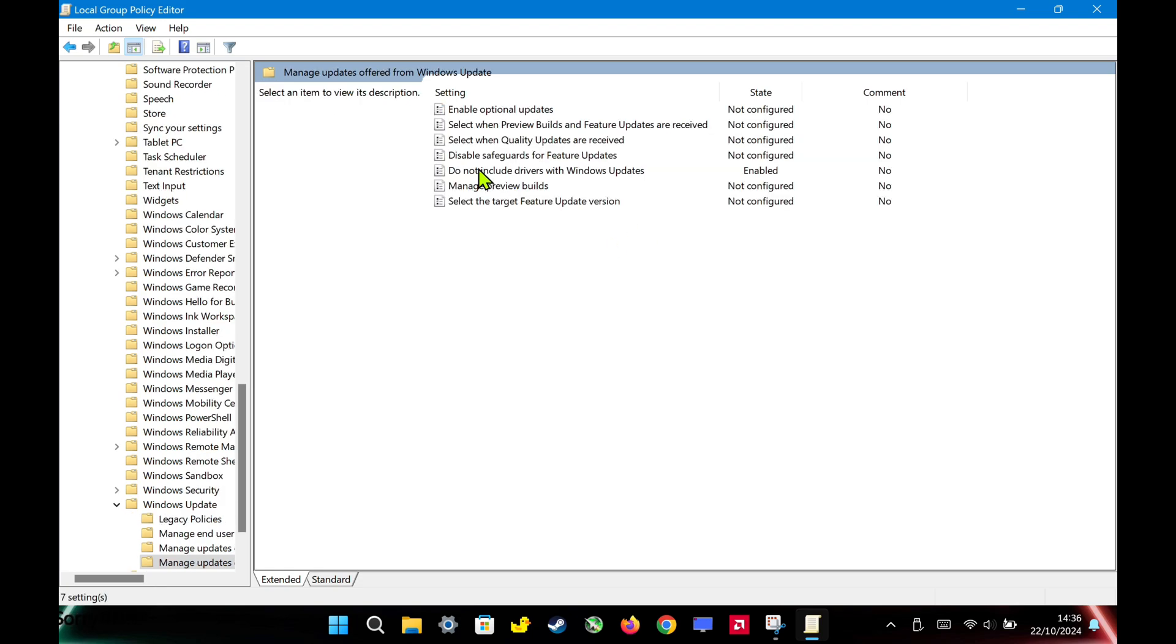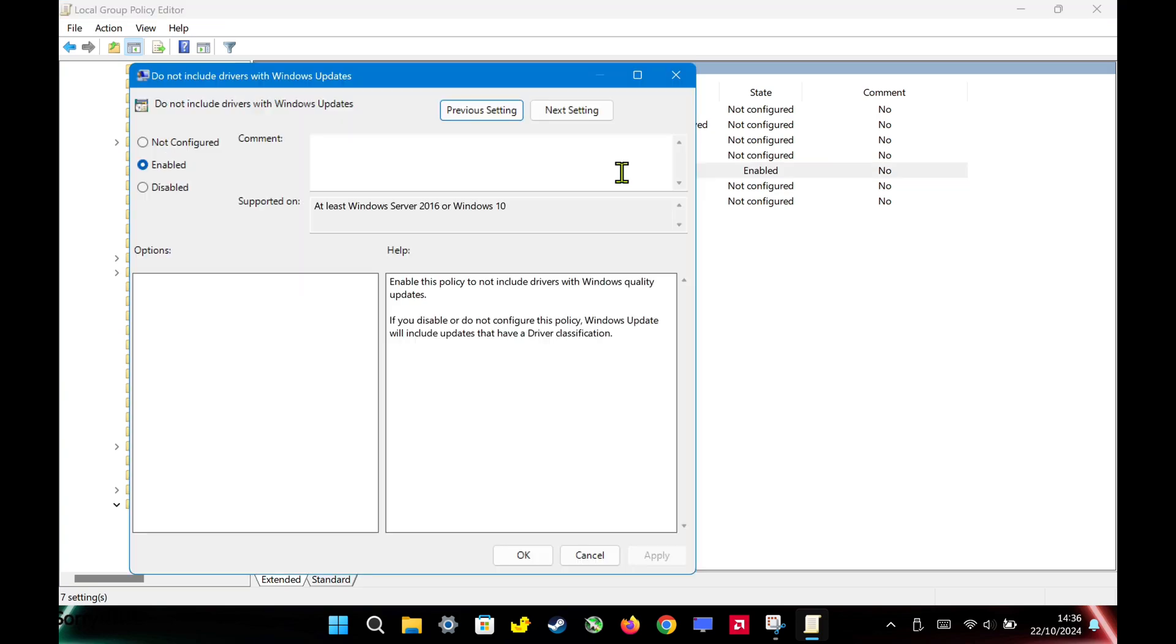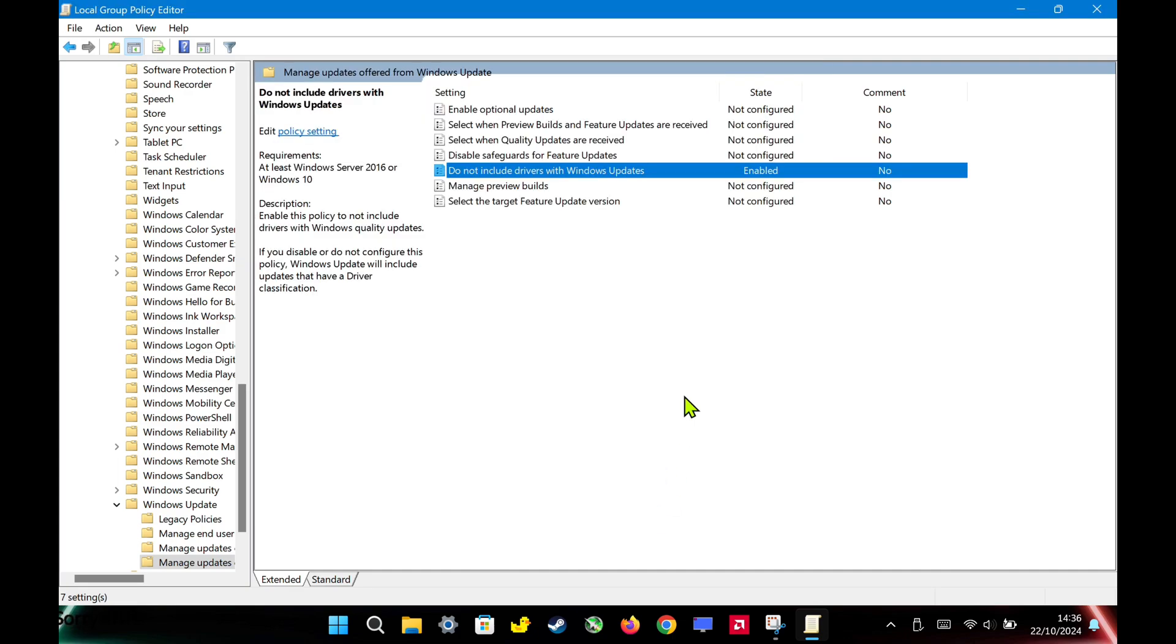Once you're in there, double-click on Do Not Include Drivers with Windows Updates. A window will pop up and you'll want to set it to Enabled. After that, hit Apply and then OK. This will stop Windows from automatically installing drivers through updates. Simple as that.